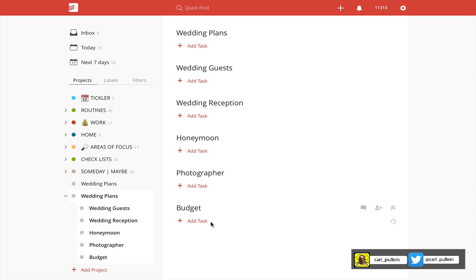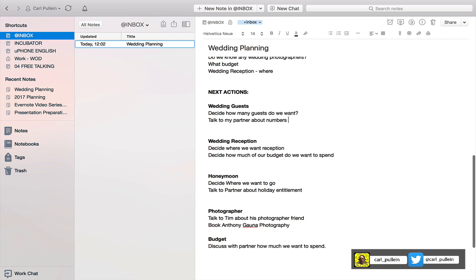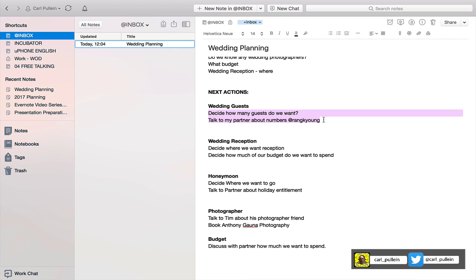So these are my sub-projects now. When I click on wedding plans, I've got all my sub-projects already in. Now you're going to have to type those in. Another thing that one of my viewers pointed out - I'm going to test this live because I haven't decided how I'm going to do this. Let's have a look: decide how many guests we want, talk to my partner about numbers. My partner, my wife's name is Rangyong, so I'm going to put in an @ symbol. I was told, and I'm promising you I haven't tested this, so this is live testing, that it's going to automatically put that label in.